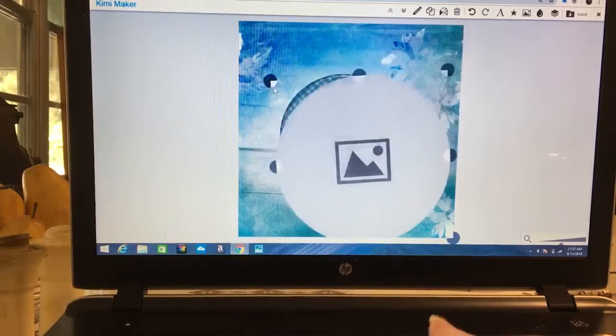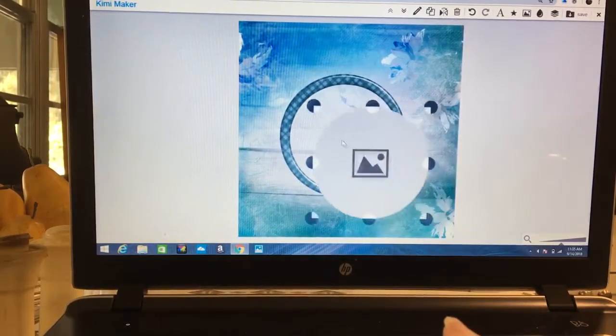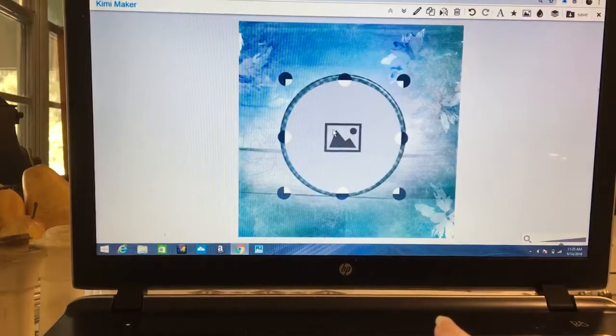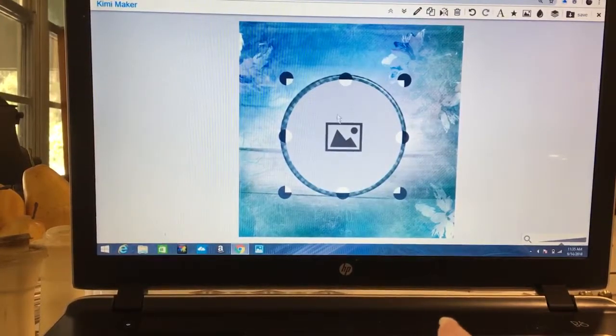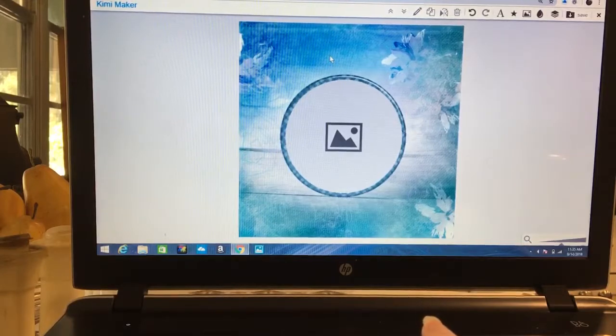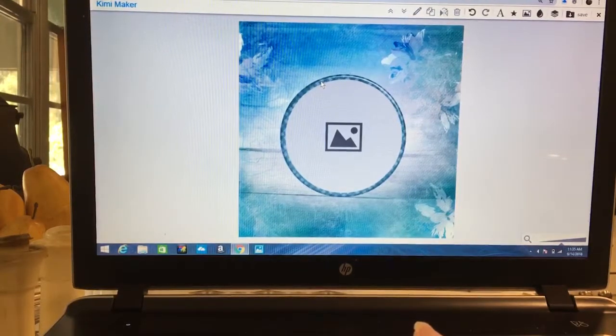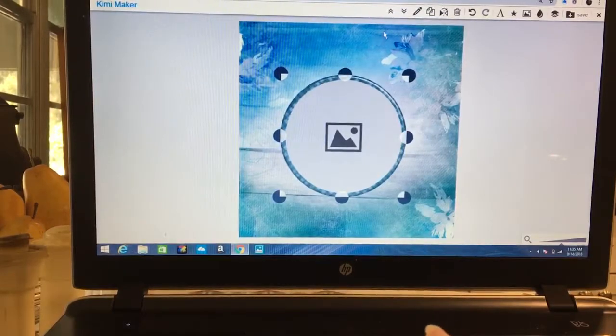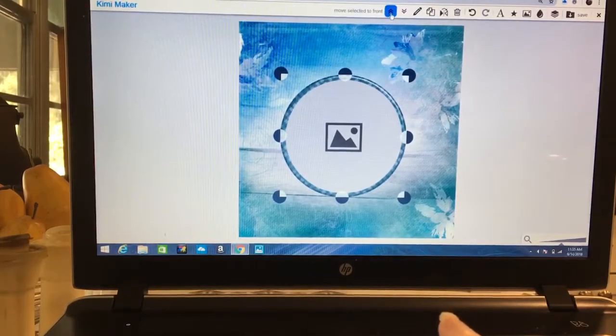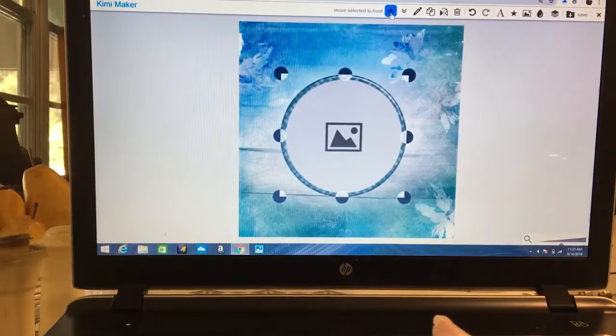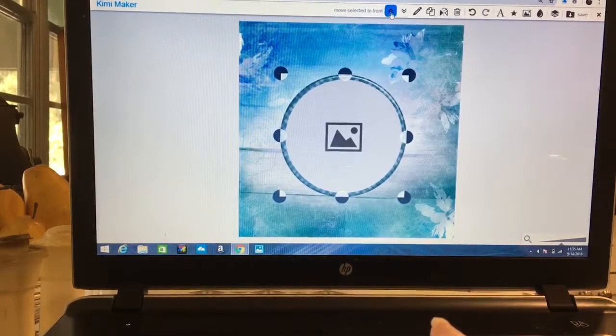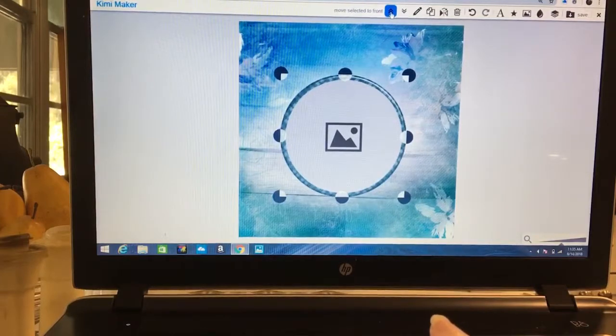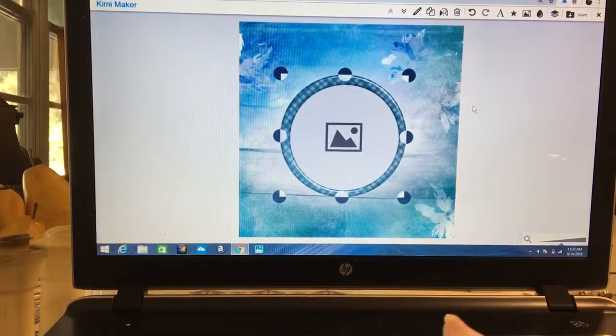As you can see, wow, it comes in huge so we have to size this down where it fits in the frame. Well that doesn't look right. So what we have to do, I clicked off of it, is click on the frame itself. I'm going to come up here see where it says move selected to front, and we're going to move the frame to the front. Voila, now our picture spot is in the frame.